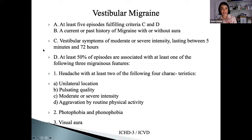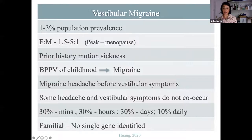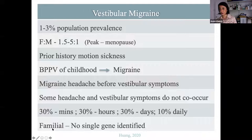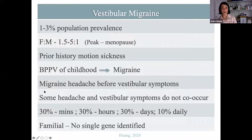The definition of vestibular migraine: vestibular symptoms can last minutes to days; 50% can have migraine symptoms and often visual symptoms too. Population prevalence is 1–3%, more common in women, peaking around menopause, with a high proportion having motion sickness or vertigo in childhood. You can get it with or without headache. In a third it lasts minutes, in a third hours, in a third days — but 10% will have daily symptoms. There's a very high familial tendency but no single causative gene. We now know 123 genetic loci increase susceptibility to typical migraine.